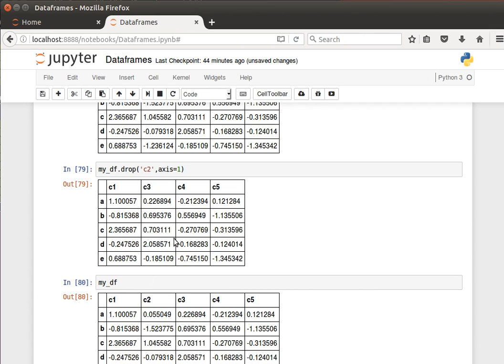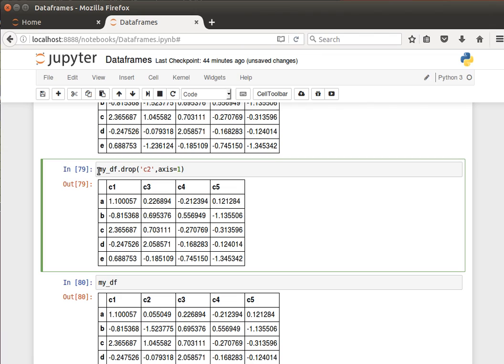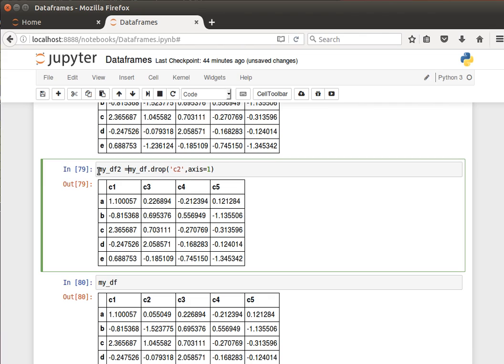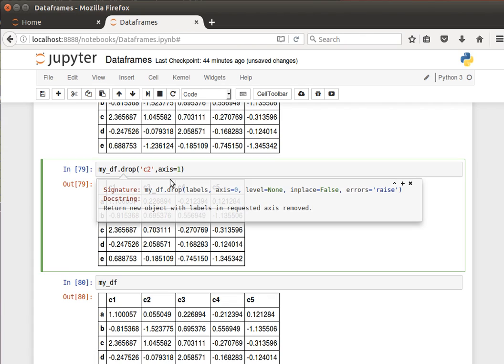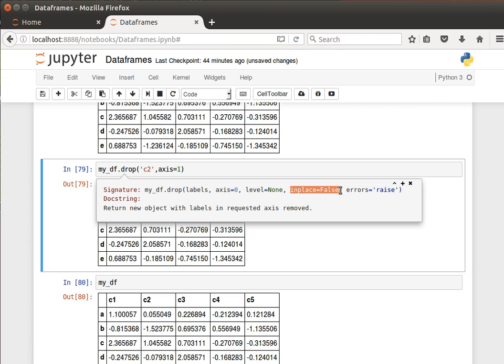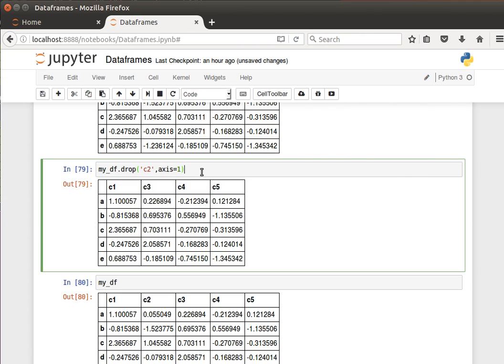So I can say my_df_two equals and then it will copy it, it will create a new data frame. But we can actually do it in place by taking advantage of the function parameters. If I do shift tab on the drop function, I can see here we have an option called in place. It's by default false, but if we specify that it will do that in place.